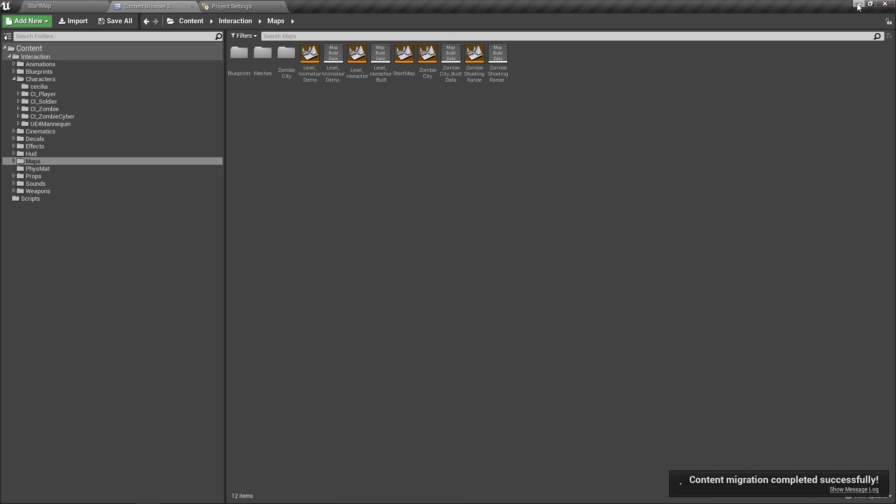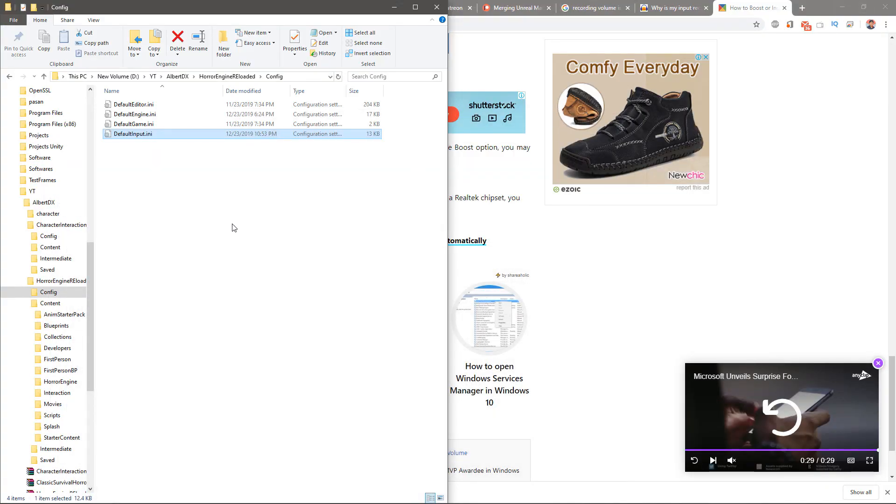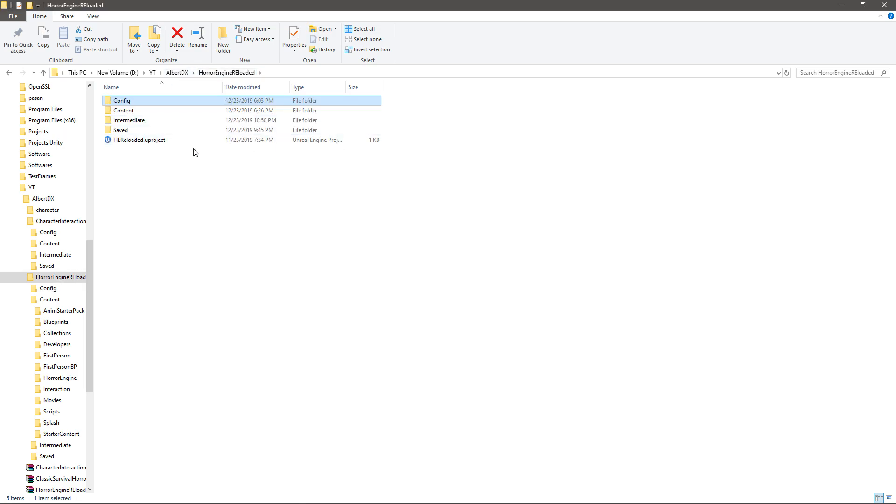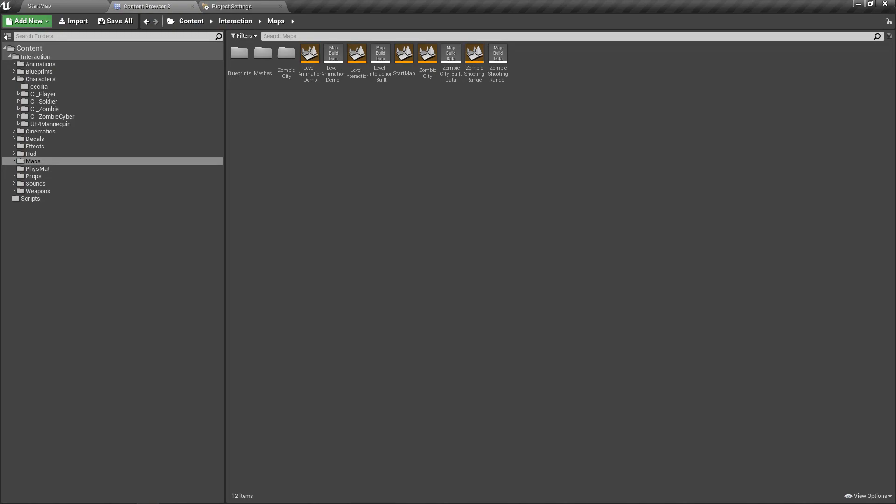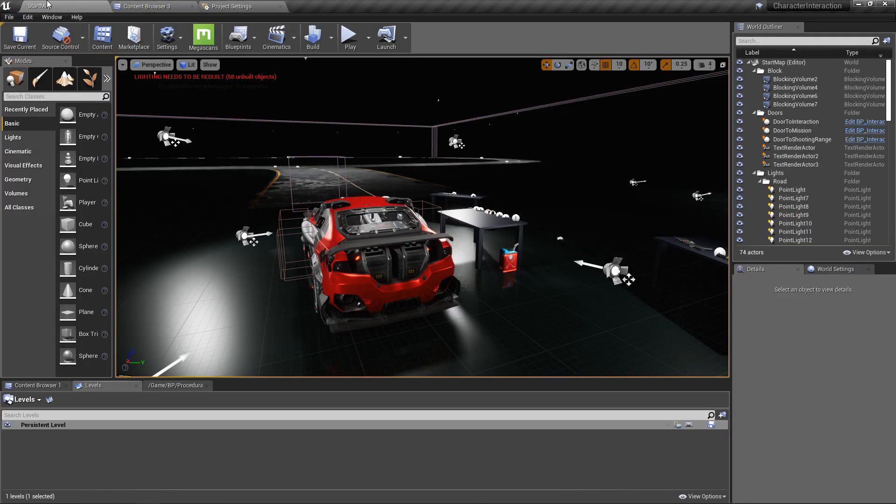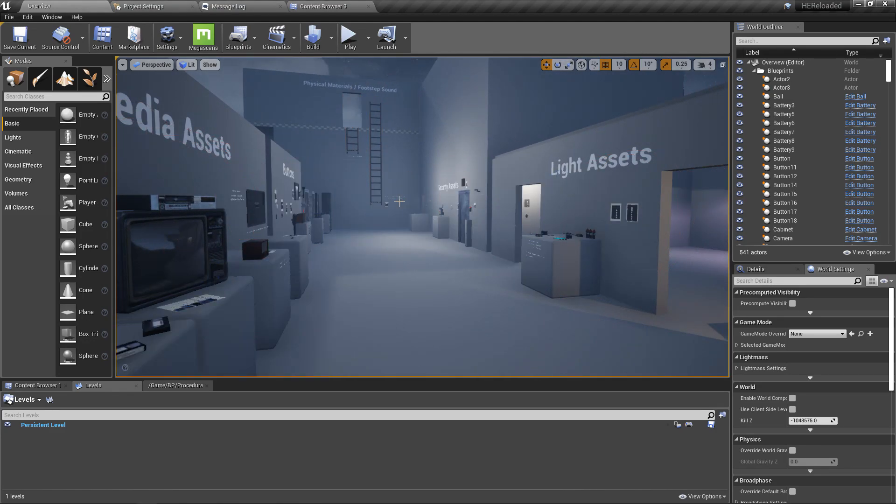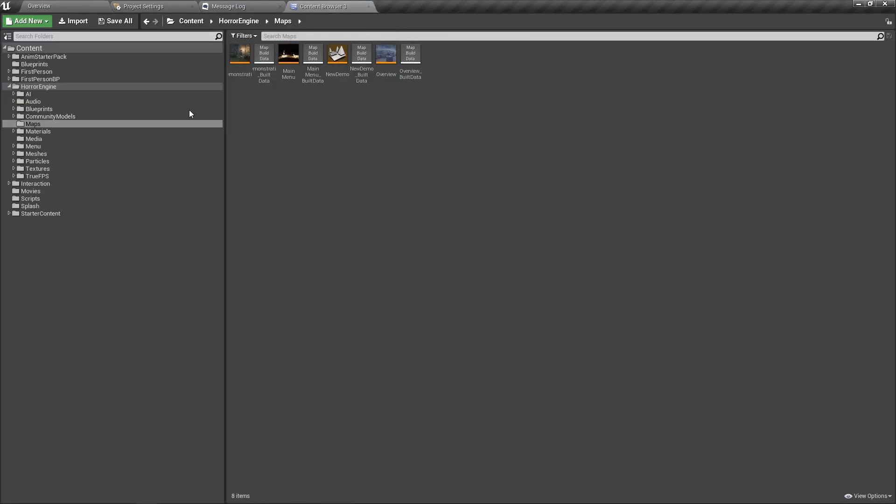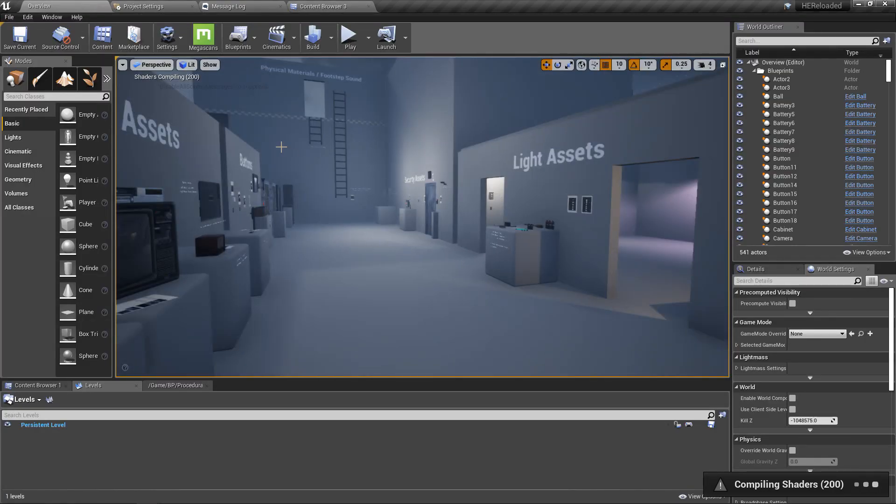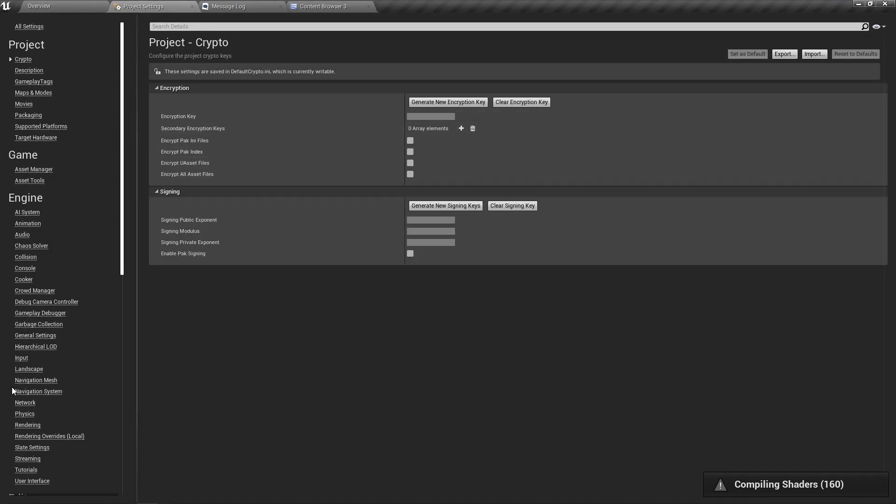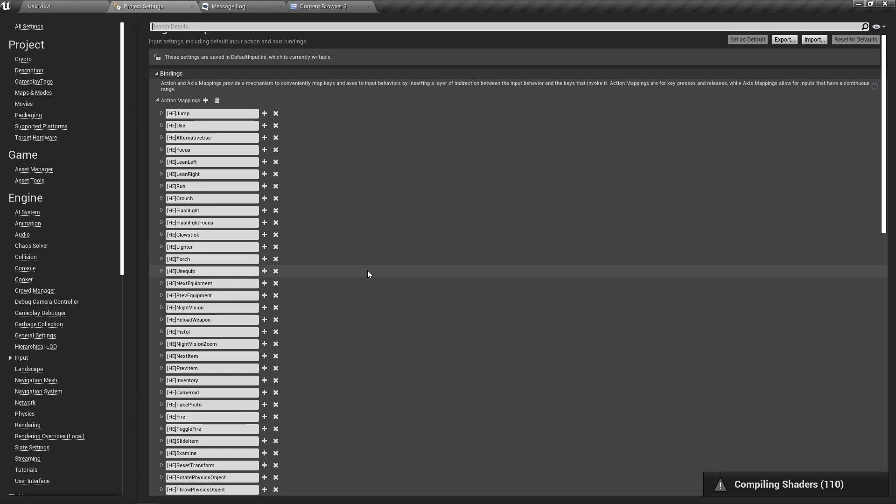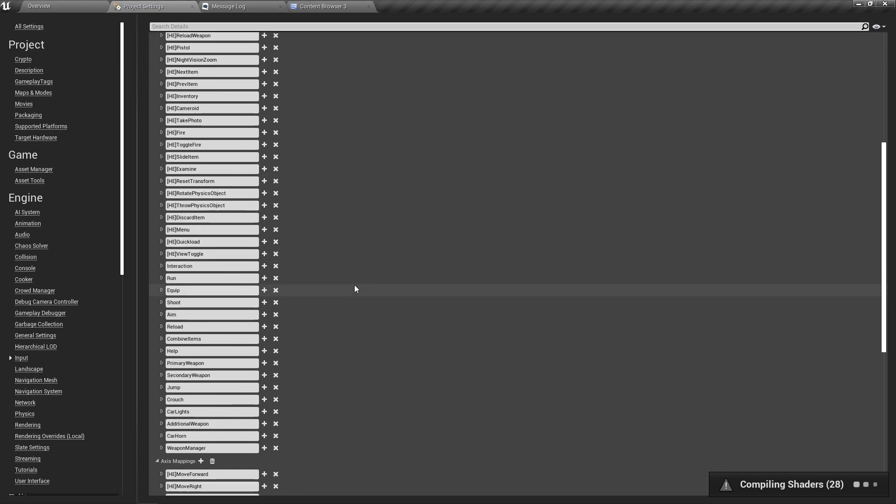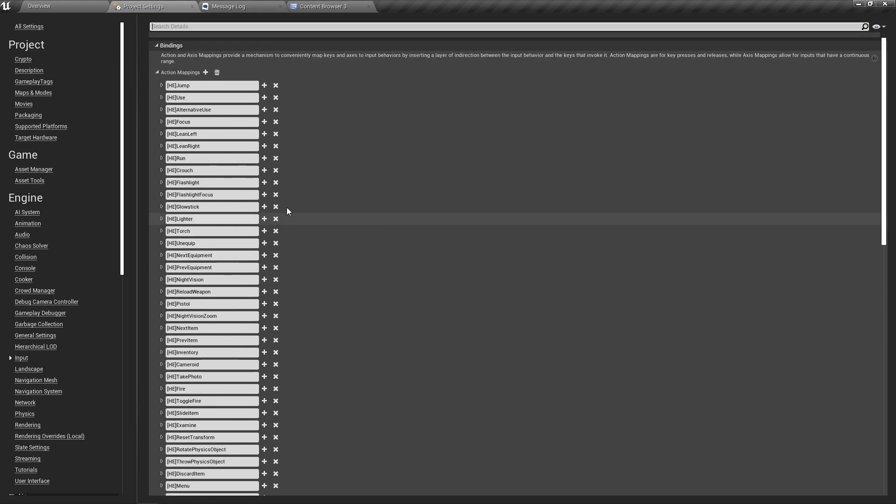It's done. Now let's open the other project, which is horror engine reloaded. Right now, this is the horror engine reloaded project, and here we have the interaction project as well. Now let's go to the inputs and see if it has all the inputs we need. Yeah, it does.